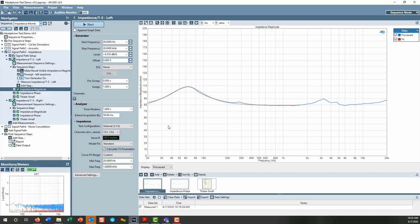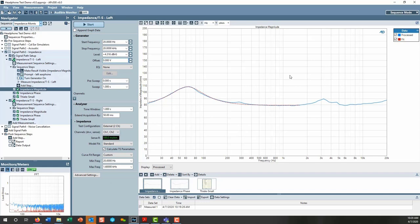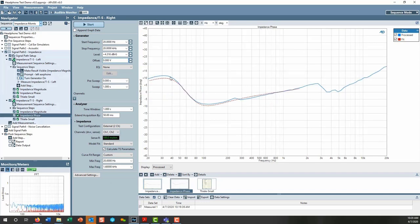Looking at the impedance measurement results: the impedance magnitude shows the processed measured curve in blue and the curve fit to the data — set to fit from 20 Hz to 1.6 kHz — shown in red. The impedance phase result is also displayed.